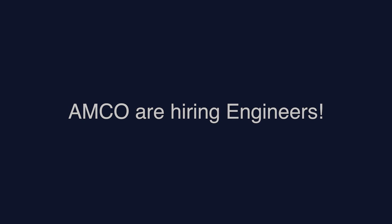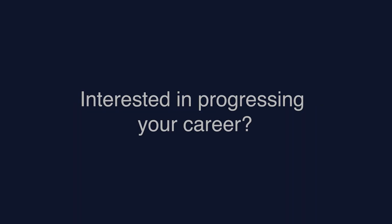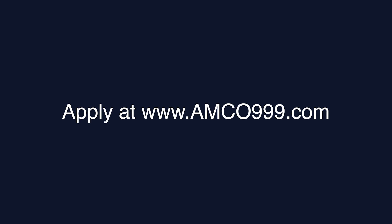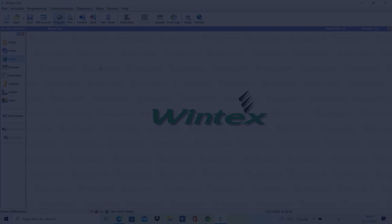Amco Security is actively hiring alarm engineers to join our growing team. If you're looking to further your career, visit our website www.amco999.com.